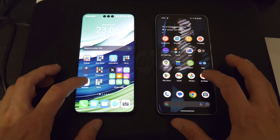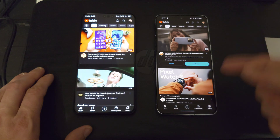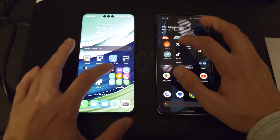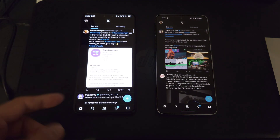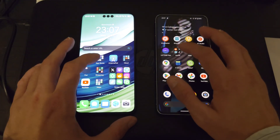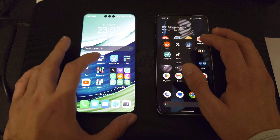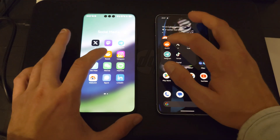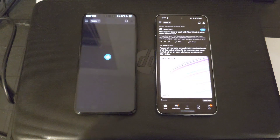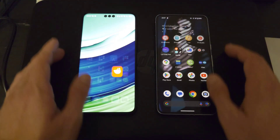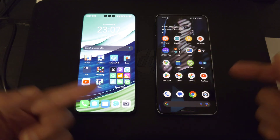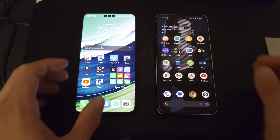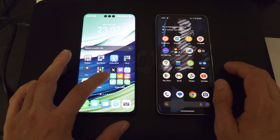Let's start some applications. First, YouTube — one, two, three — the Pixel 8 was a little bit quicker there. Next, X — one, two, three — this time the Huawei was a little quicker. Then Reddit — one, two, three — the Pixel 8 Pro was a bit quicker. Very neck-to-neck, not much difference. The Huawei animations feel more iOS-like while the Pixel has its own style.